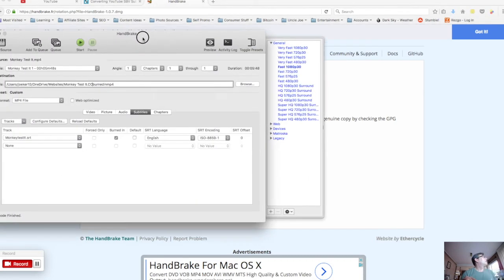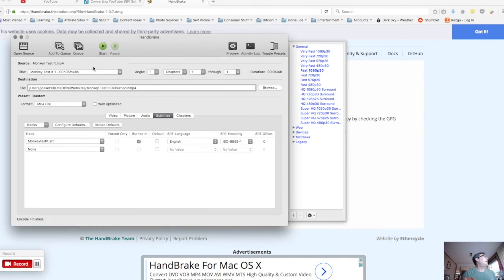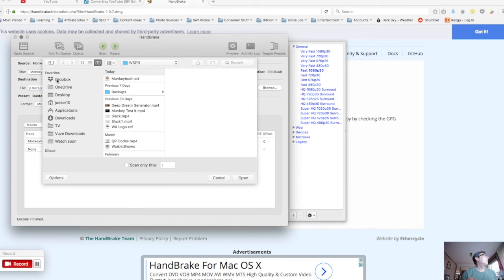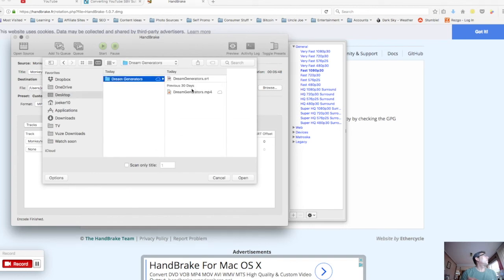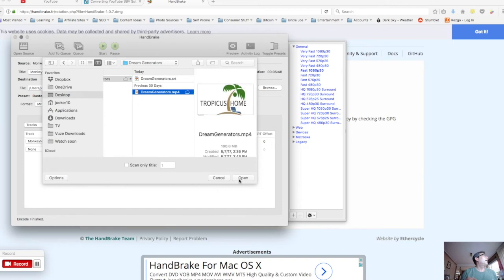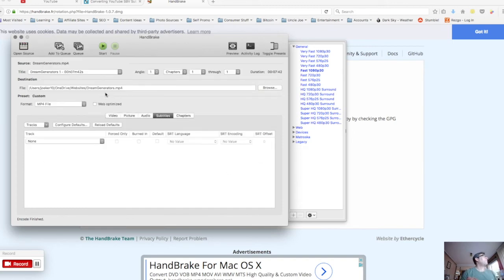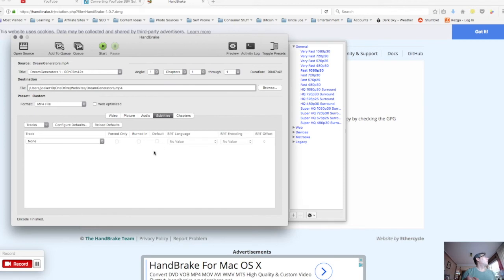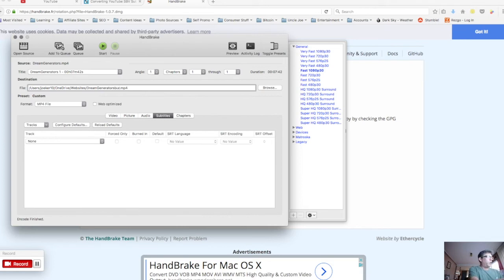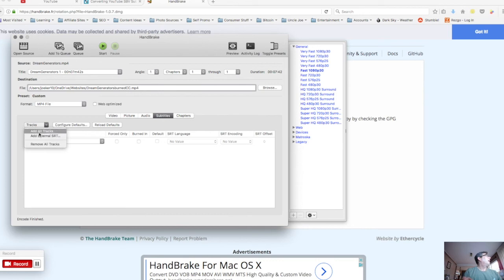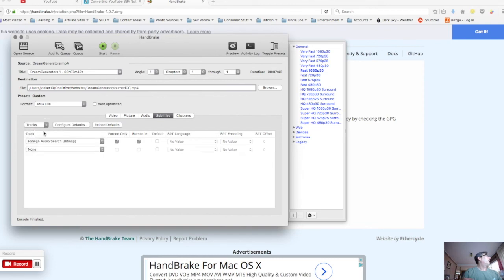Here's Handbrake. I already encoded the monkey test video here and now I'm going to open a new one so that we can do this green generator video. So I go ahead and open green generators. This one is the destination. I want to put it in the same folder but I want to rename it because I want to keep the original file as well as the one that's hard coded. So I'm just going to put in a burned CC right there so that tells me that it has the burned closed captions in it.